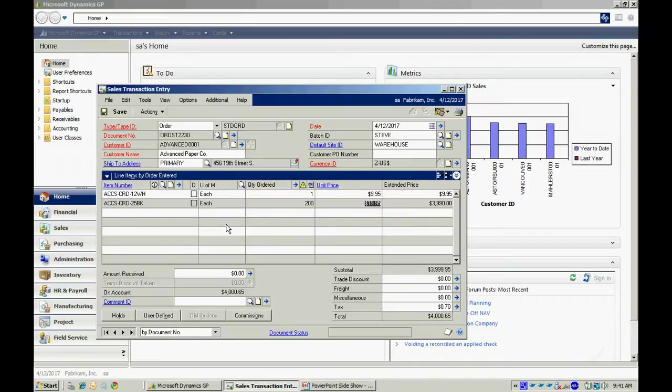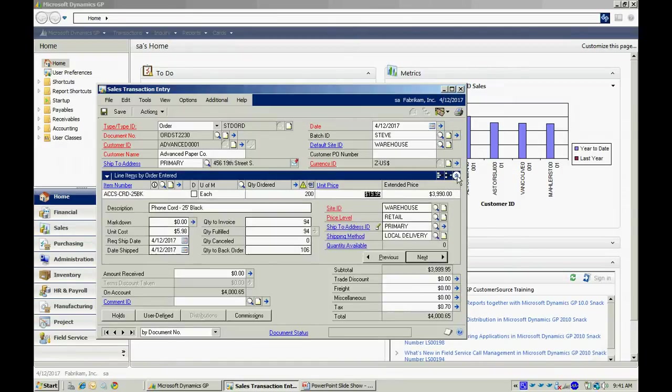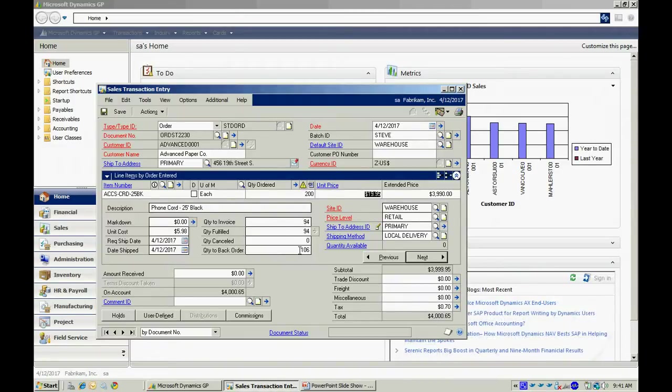Looking at the sales order, there's a couple of ways to look at this. I'm looking at it in a grid. I have one line per line item. I can open up that and see a form. Here you can see that I've ordered 200. I'm going to backorder 106. 94 have been fulfilled and they are going to be invoiced.